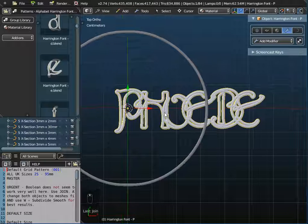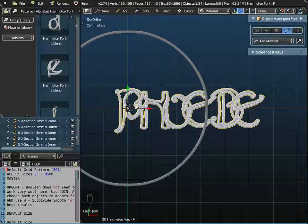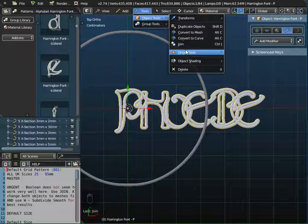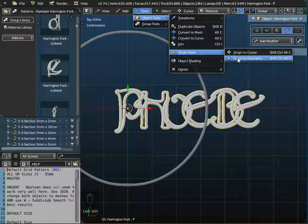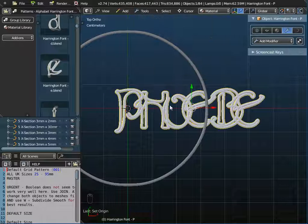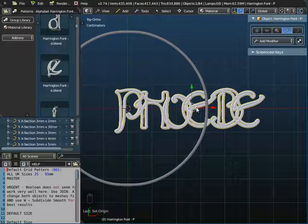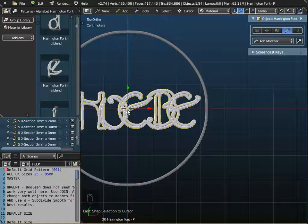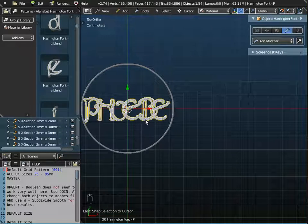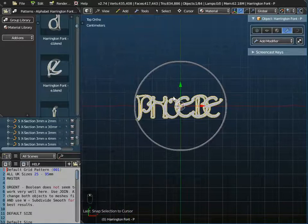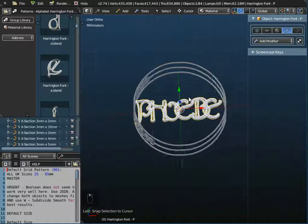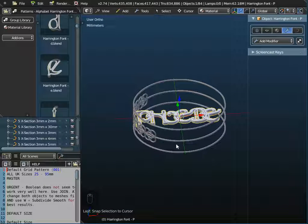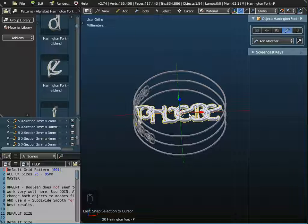At this stage it's a good idea to recenter the object. I go to Tools > Object Tools > Set Origin to Geometry, which moves the cursor. Then I go to Cursor > Snap Selection to Cursor, which snaps it back to the center of the screen — effectively positioning Phoebe in the center.